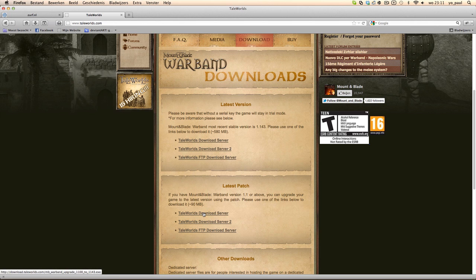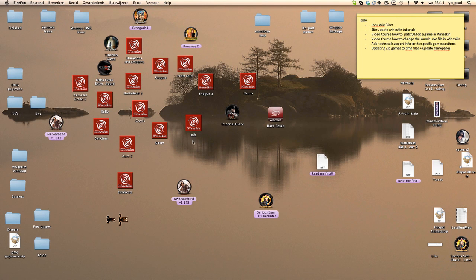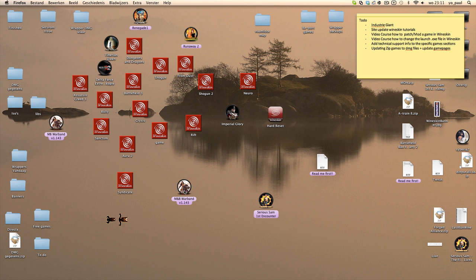You download the patch, it can be any game or any patch. I just for example take the Mount & Blade patch. What you do then, because the game is already installed in a wrapper, if you double-click the game now the game will start and you don't want to do that. You just want to install the patch.